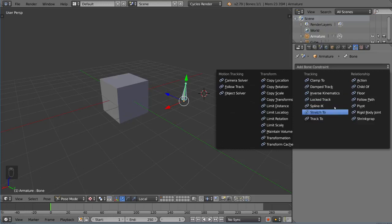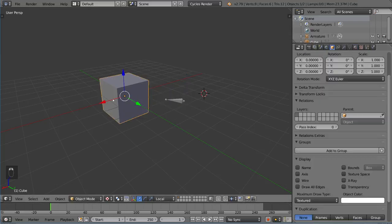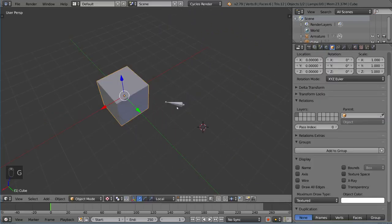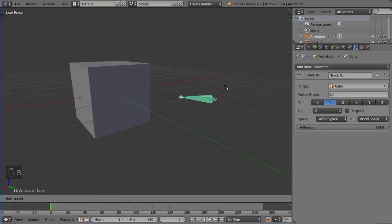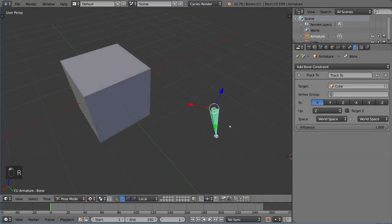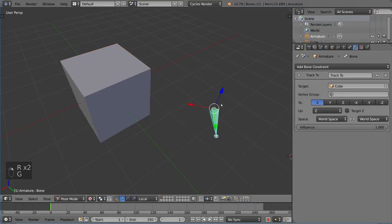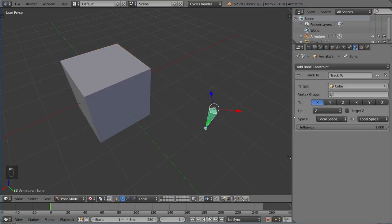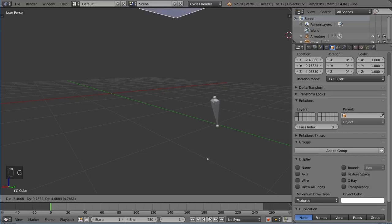But track to, let's go ahead and try track to and see if that does anything cool. Looks like we have something very similar here. Not really a huge discernible difference, except that you have a little bit more control over how this is going to deform. So you can actually use local space, and it deforms very differently.